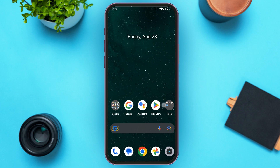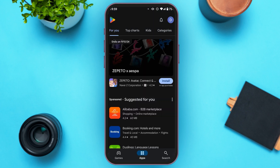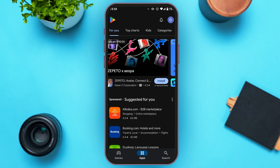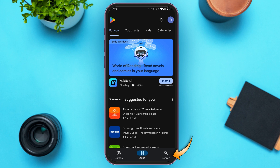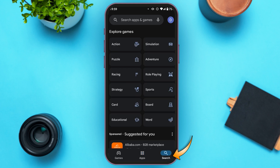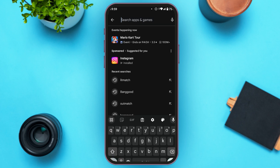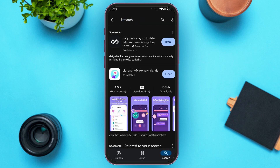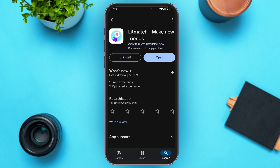First of all, launch the Play Store. You can see over here, Play Store is opened. Make sure you're logged into your account. At the bottom right corner you'll be able to see the icon for search — all you have to do is tap on it. Now you'll be led to this interface. Tap on the search bar and type in Litmatch. You'll be able to find the Litmatch app over here.